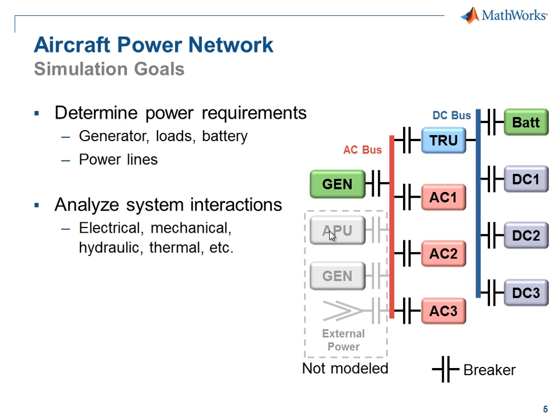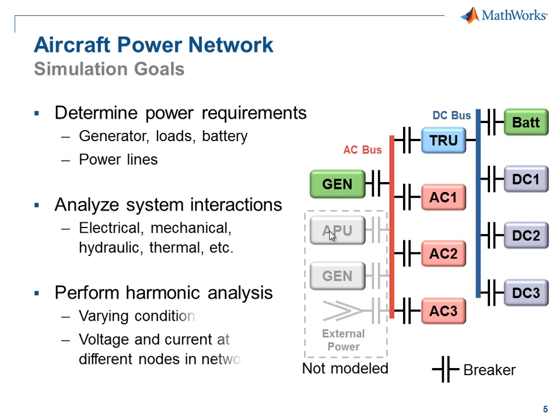We'll want to analyze system interactions between the multi-domain components, including electrical, mechanical, hydraulic, and thermal effects. And at a more detailed level, we'll want to perform harmonic analysis, analyze the power quality under varying conditions, and look at the voltage and current at different nodes in the network.